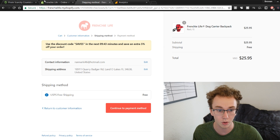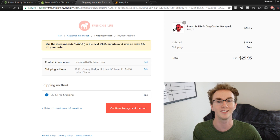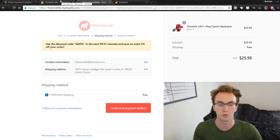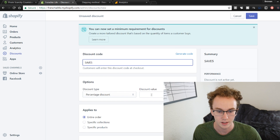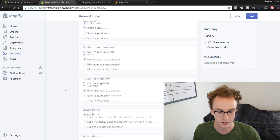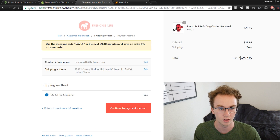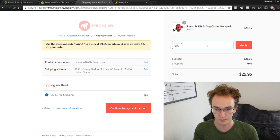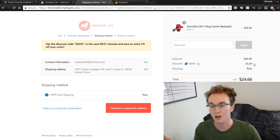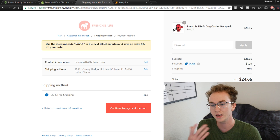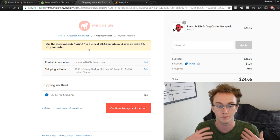Now, to actually create the discount code, go to your Shopify dashboard and click Discounts. Type in 'save5' as the code, set the discount type to percentage at 5%, apply it to the entire order for everyone with no usage limit, and click Save Discount. Now it's active. If you go back to checkout and type in 'save5,' the discount applies — it takes off a dollar, which won't hurt your profit margin much but will save you a lot of abandoned carts.